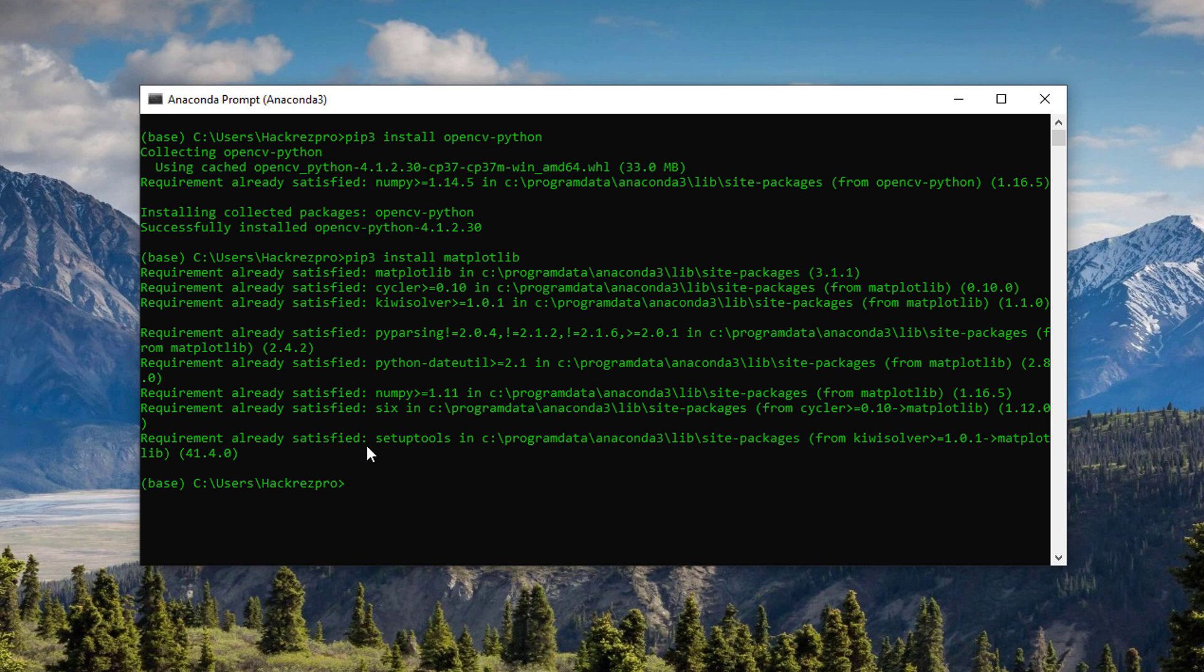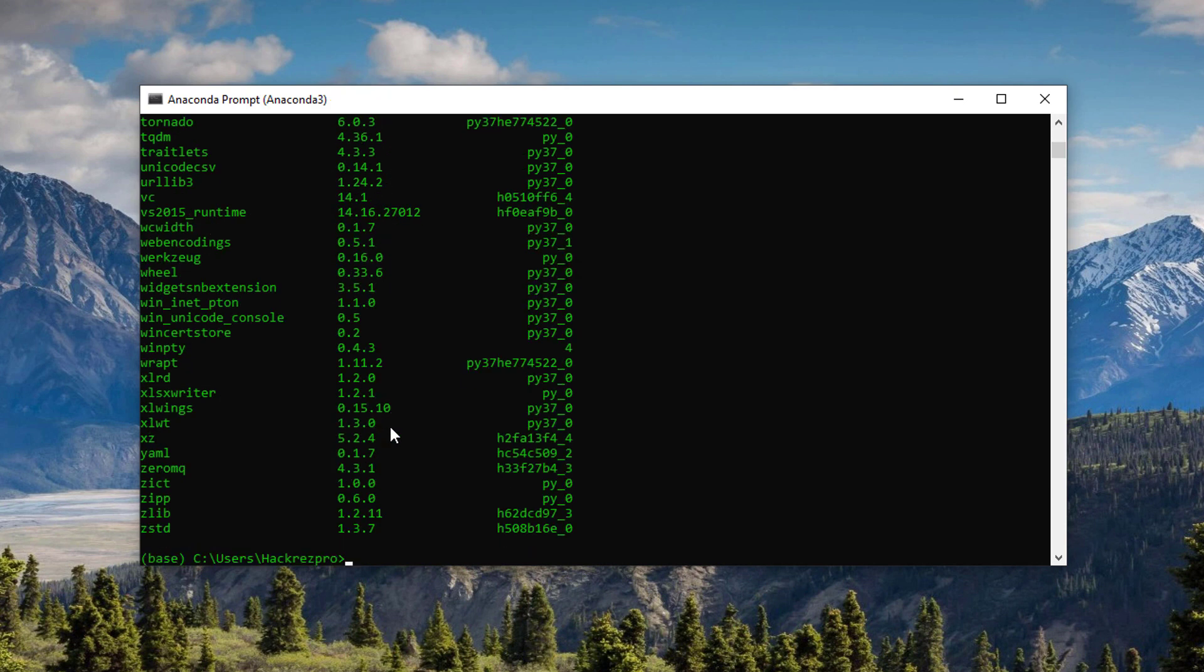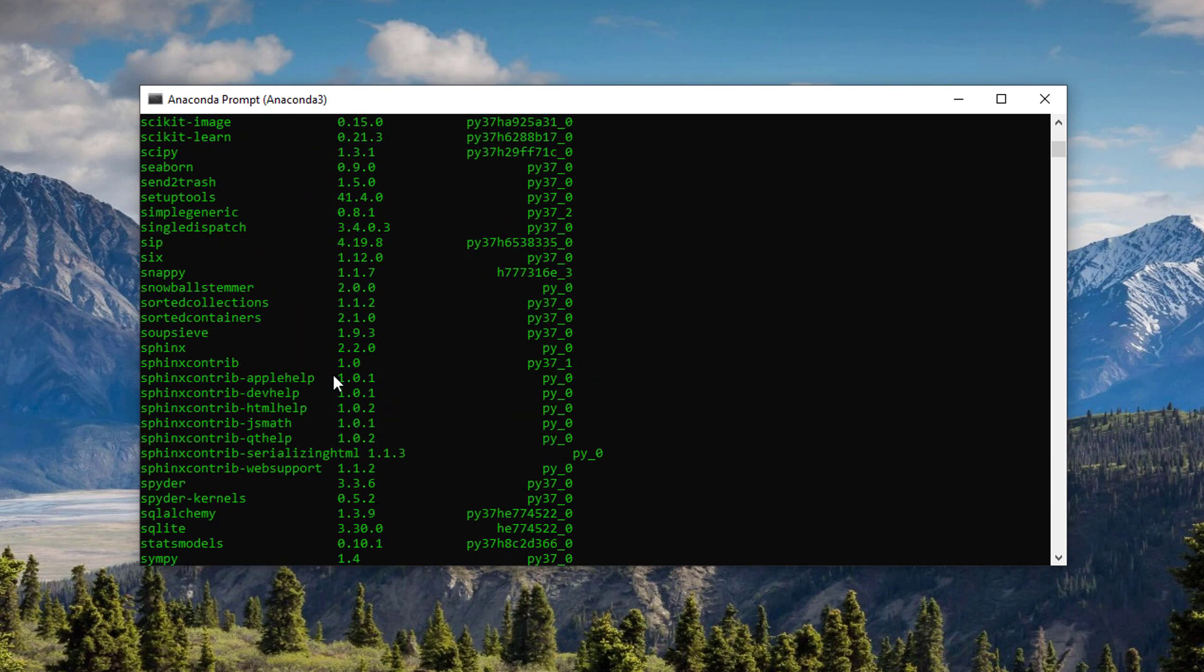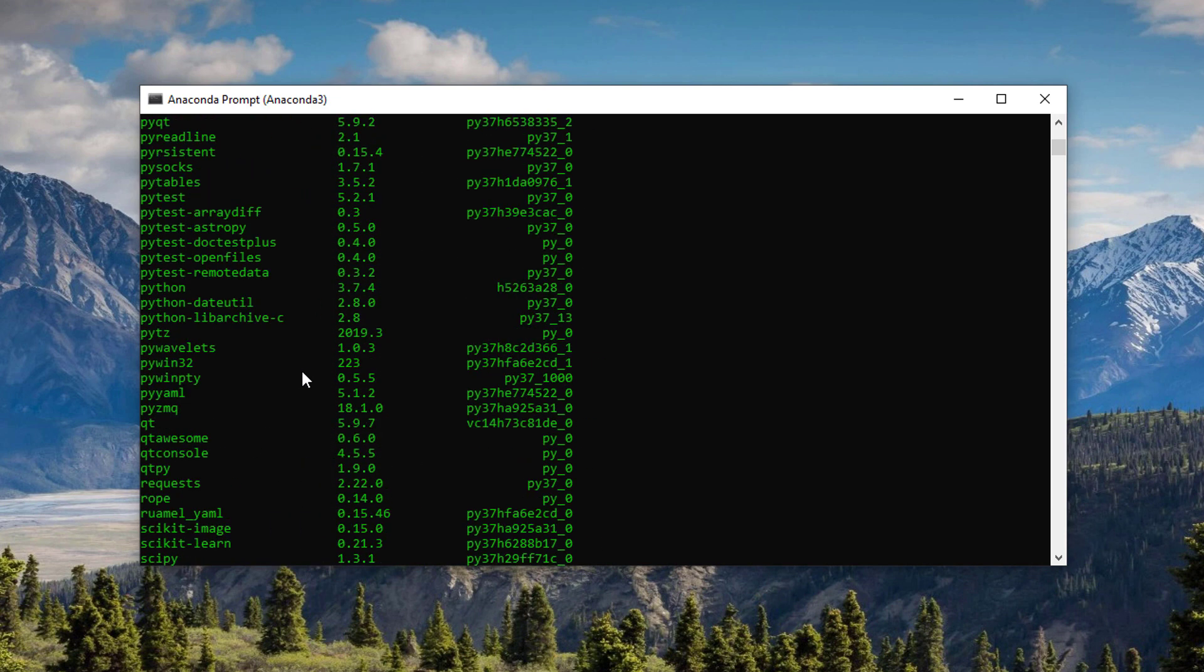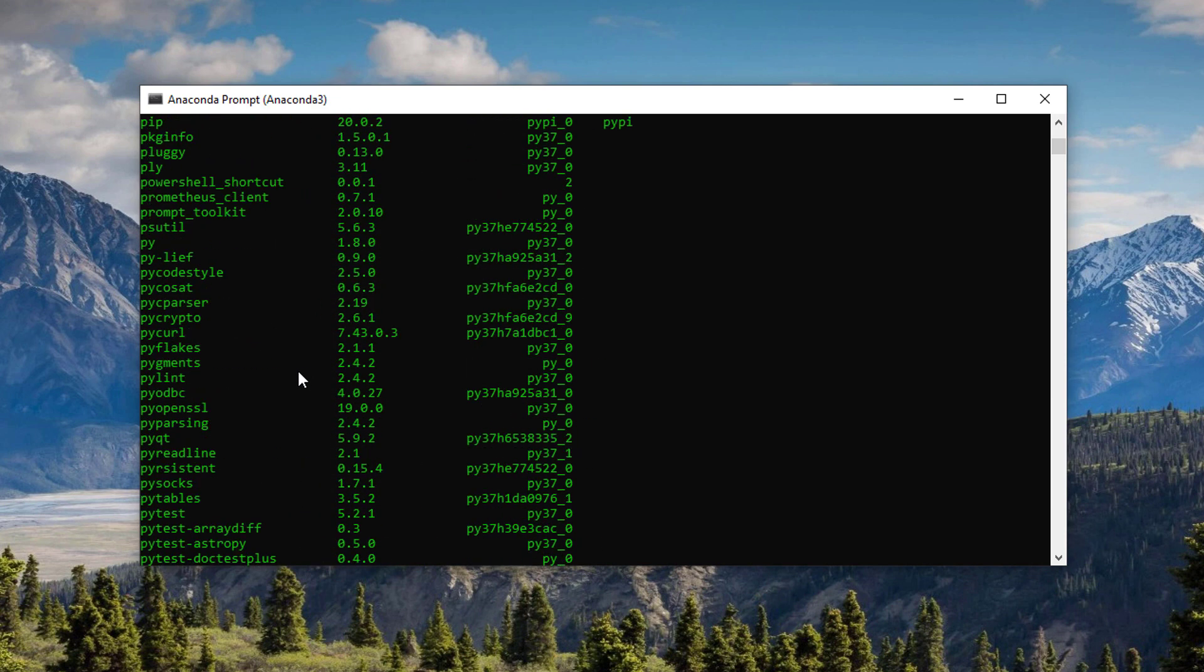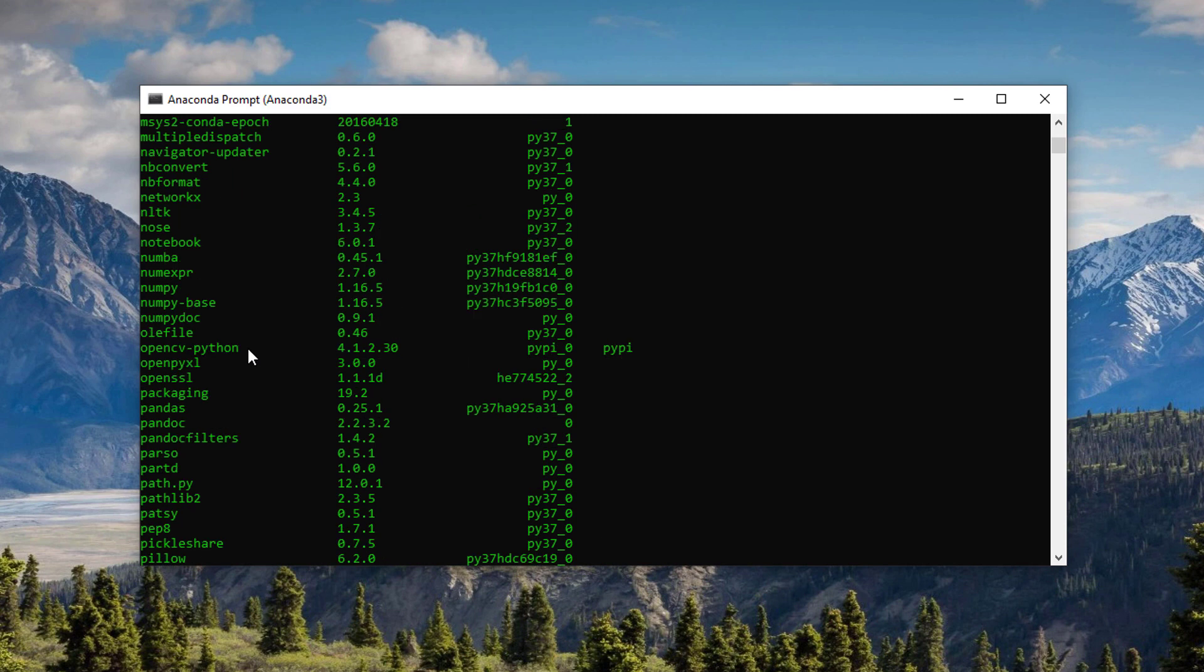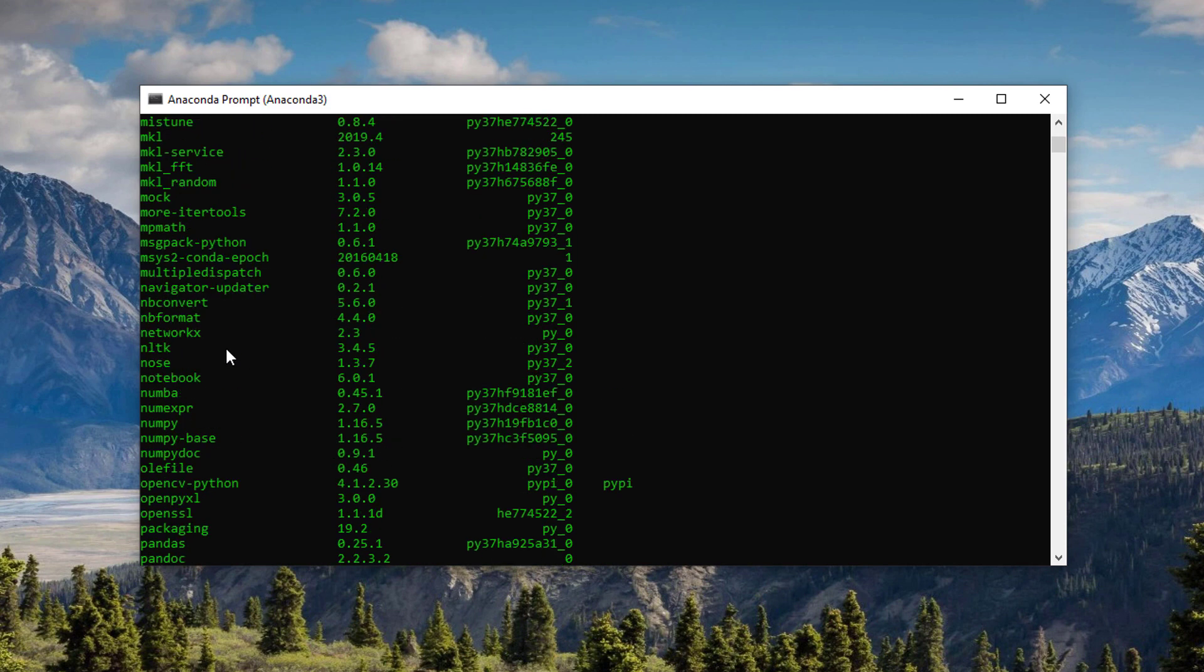To further verify if the installation was successful, you can type in conda list. It will list up all your installed libraries in your conda environment. As you can see by scrolling up, you'll be able to see that opencv-python is already installed.